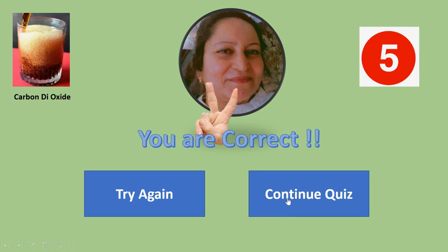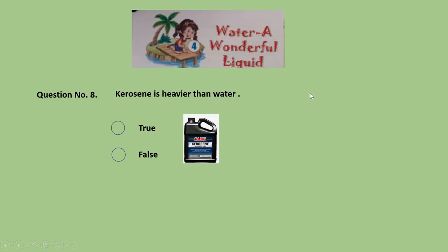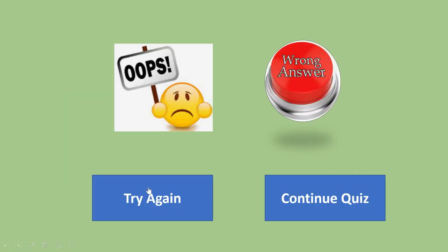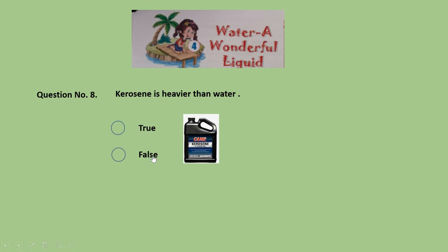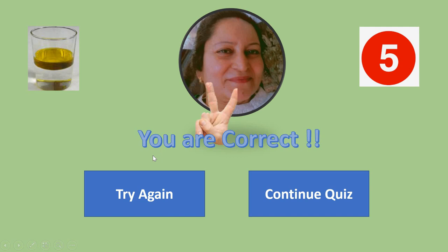Question 8: Kerosene is heavier than water — is it true or false? It is false. Kerosene is not heavier than water; it does not mix with water or sink in water. It floats on the surface of water. Give yourself 5 marks for this correct answer.